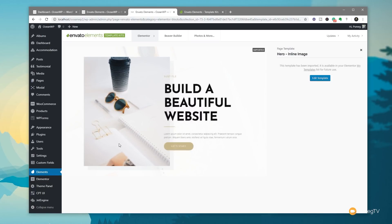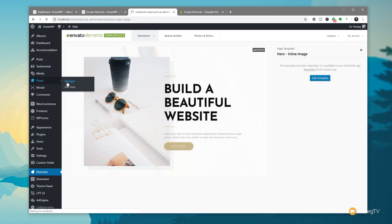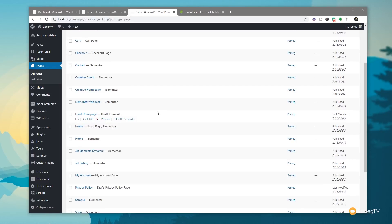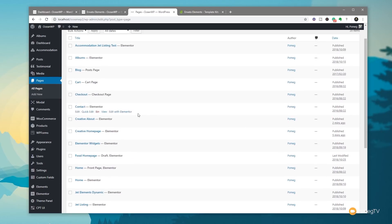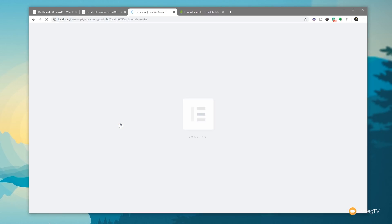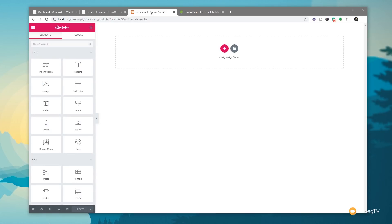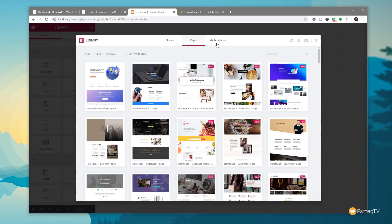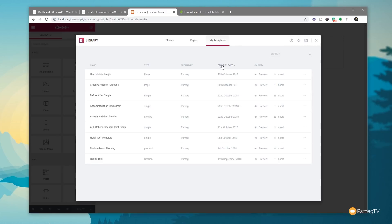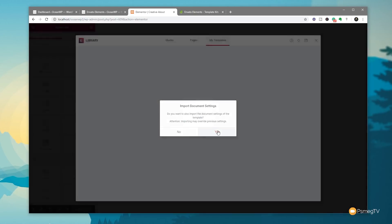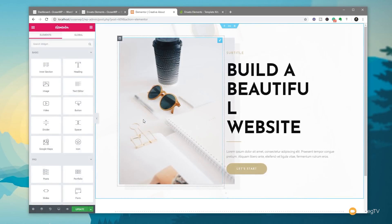Let's bypass editing directly and go back to our pages. We'll open the Creative About page — which is currently blank — in Elementor. In the same way as before, we click to add a template, jump to My Templates, and filter by creation date. We can see our Hero Inline Image template created today — we'll insert it, confirm yes, and there it is: our newly inserted template directly from the Envato Elements template kits plugin using one of the blocks.